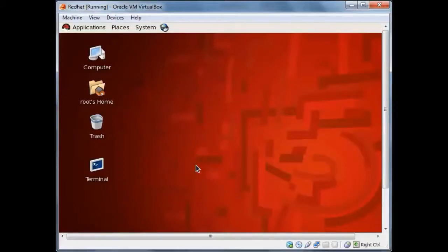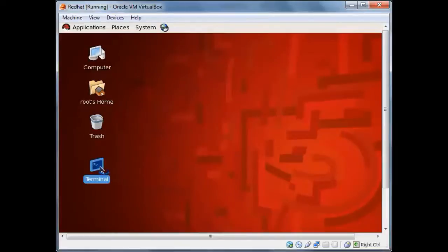So after starting the virtual machine, what we need to do is check the IP address.